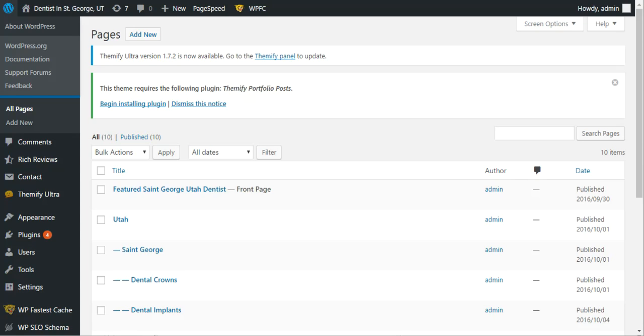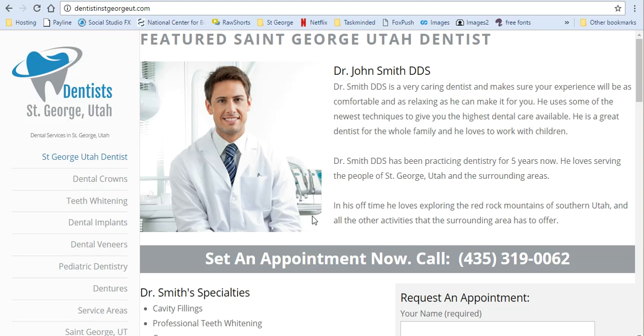In this video, I'm going to show you how to nest or place pages under parents using WordPress. The reason you want to do this is, for example, right here we have this example website.